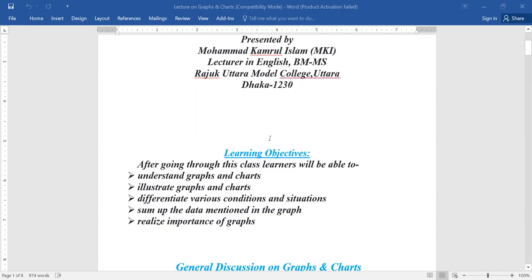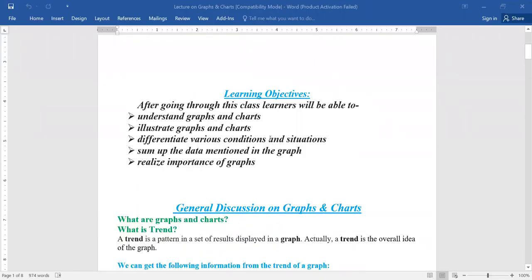Now we have to learn what graphs and charts are. Graphs and charts are visual displays that show relationships between data, arranged in a statistical way so that readers or spectators can easily understand or remember the data. People often use graphs and charts to demonstrate trends, patterns, and relationships between sets of data. The chart or graph you choose will often depend on the key points you want others to learn from the data you have collected.